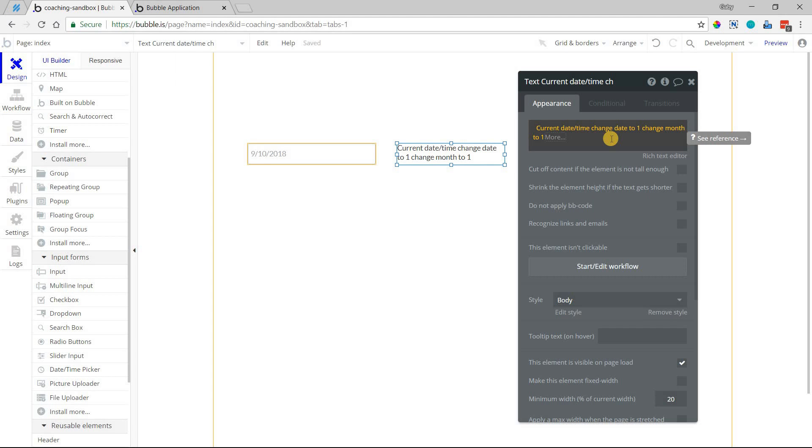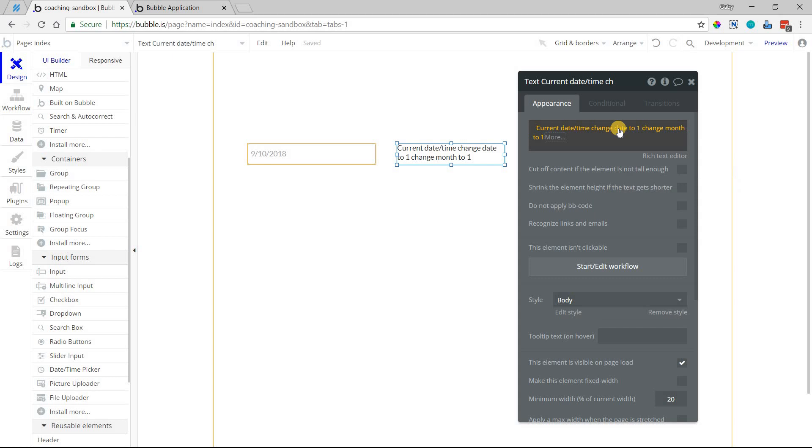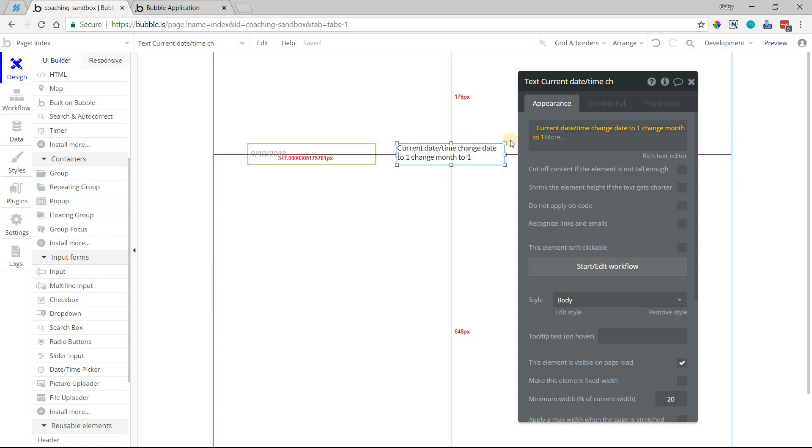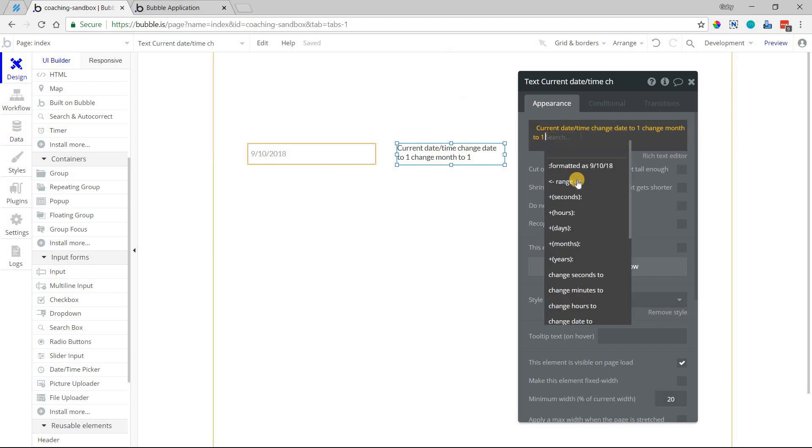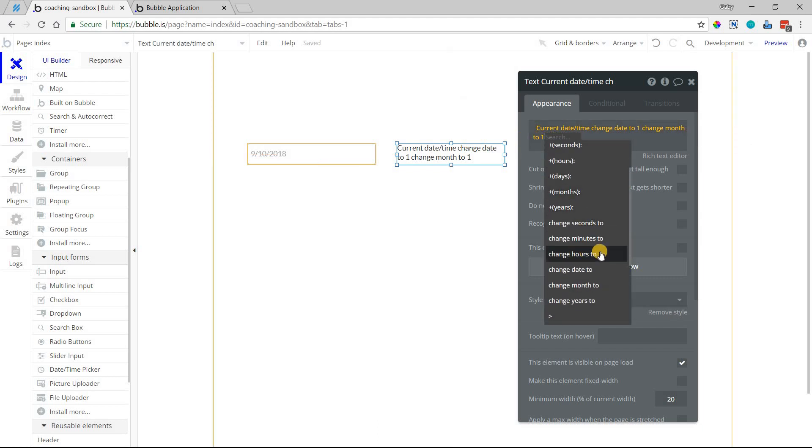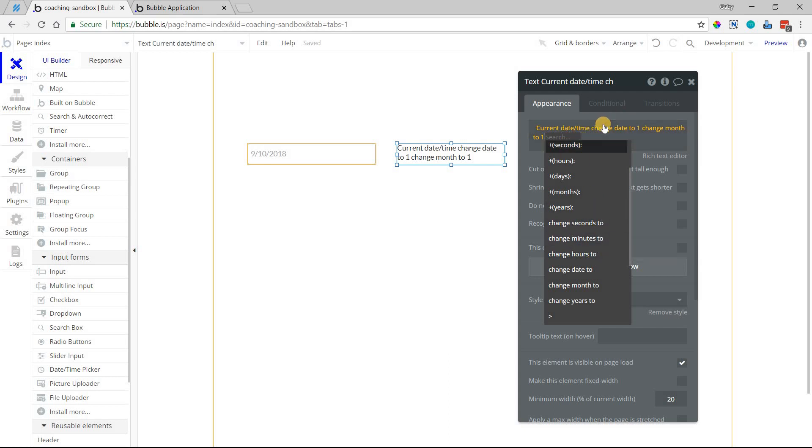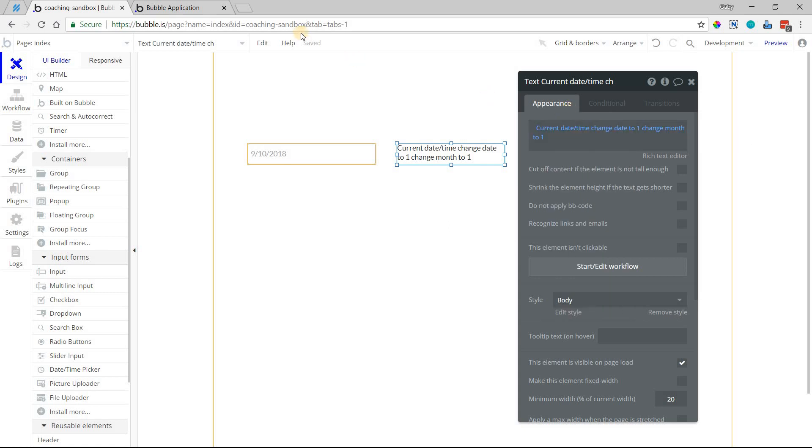So if right now was September 10th at 1 p.m., this is going to change it to January 1st at 1 p.m. So if you wanted to completely convert this value to January 1, 12 a.m., you would also need to change the hour to zero, change the minute to zero, second to zero. So it's whatever you want to convert this time to, it'll completely change over.